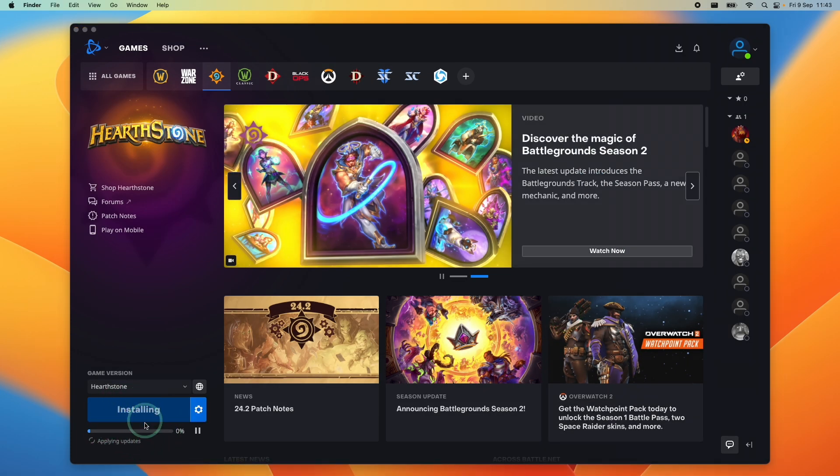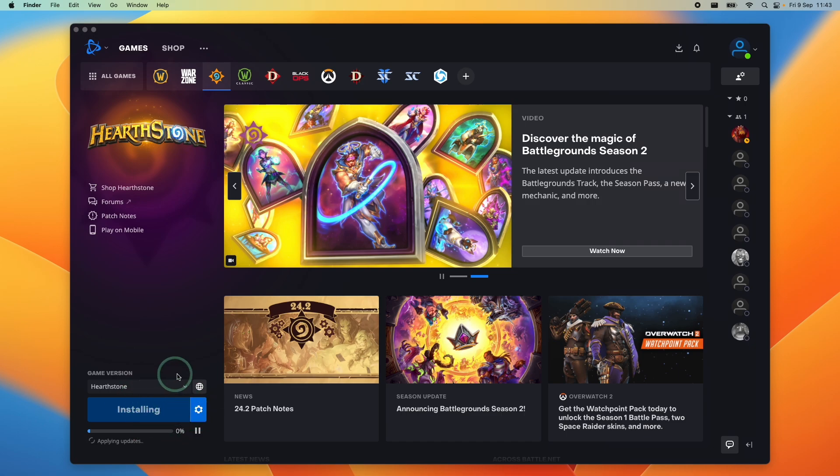That's going to start the install process and it's going to download from the internet. It's going to be a few gigabytes in size. You're going to have to wait for that to complete before we can launch the game.